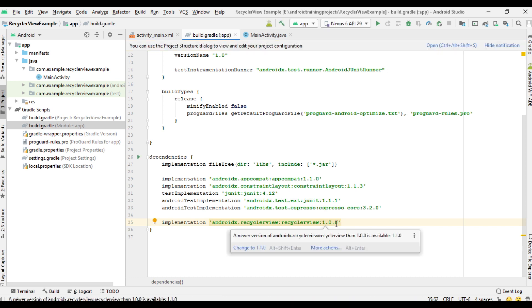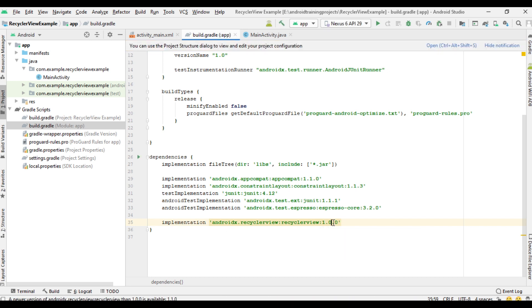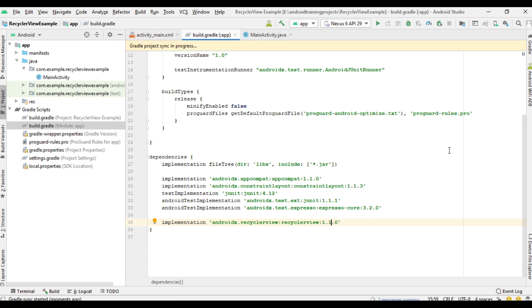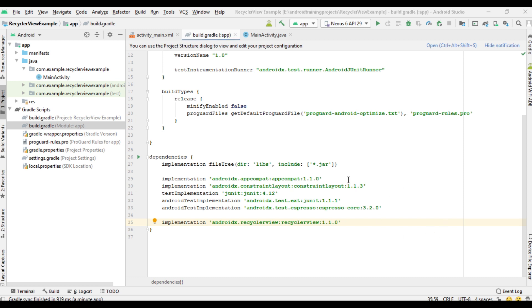Here a new version is available — change into the latest version and click Sync. The processing finished successfully.